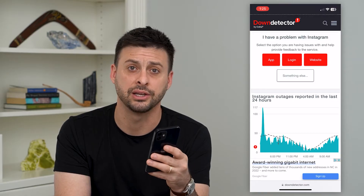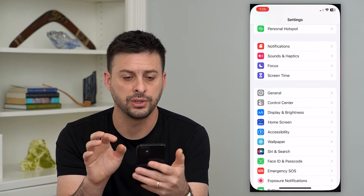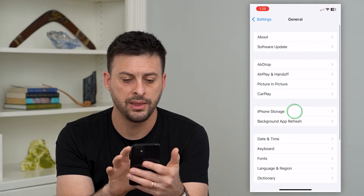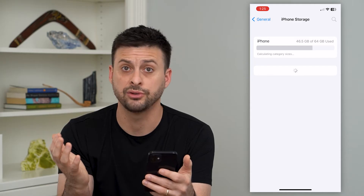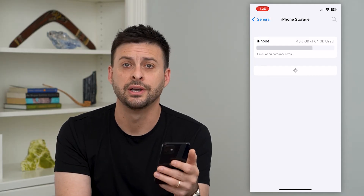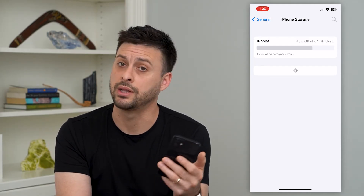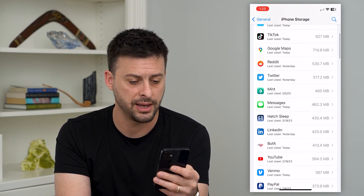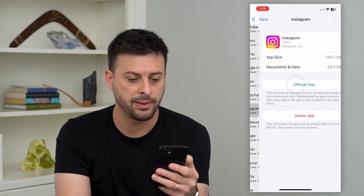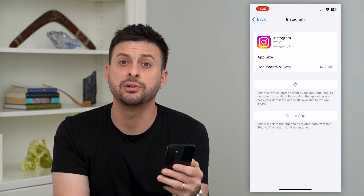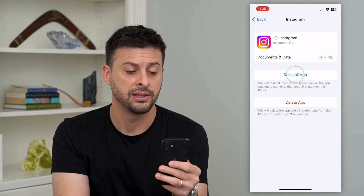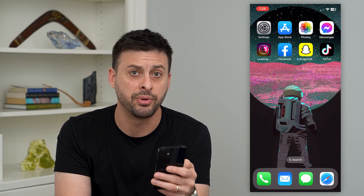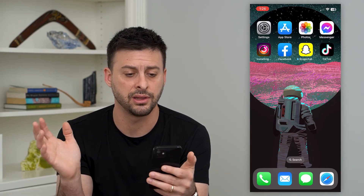If that's not the issue, the next thing you can do is go into Settings, tap General, then iPhone Storage. If you're on Android, you can just clear the cache, delete the Instagram app, and reinstall it. On iPhones, it allows us to offload apps, so go down, tap Instagram, and offload the app. This basically resets and updates the core app files and usually fixes any kind of bugs with black screens.